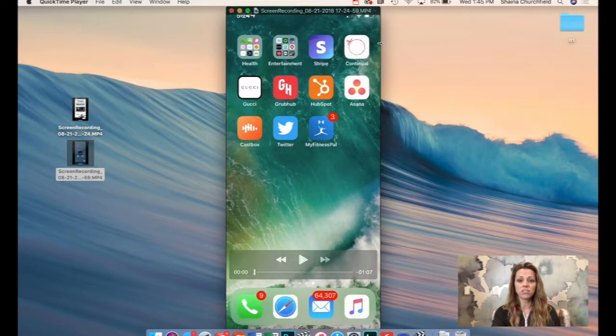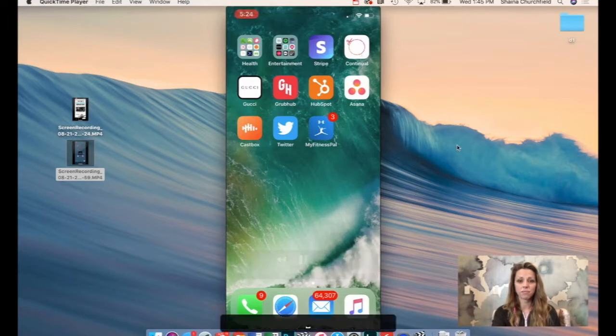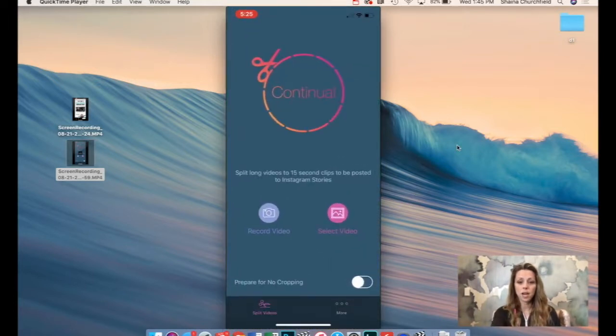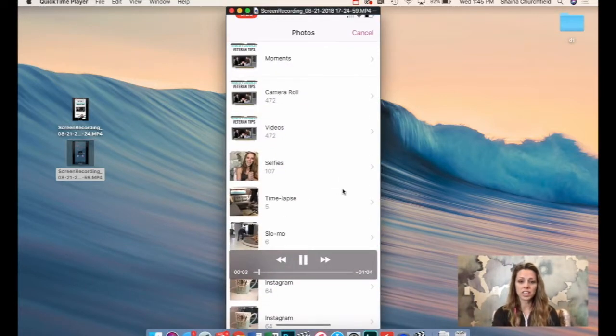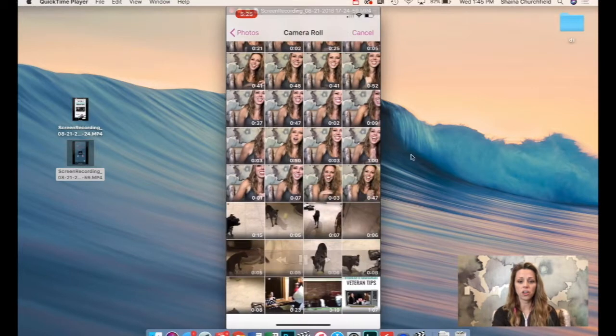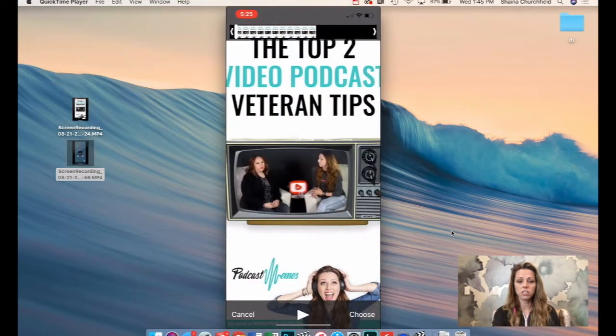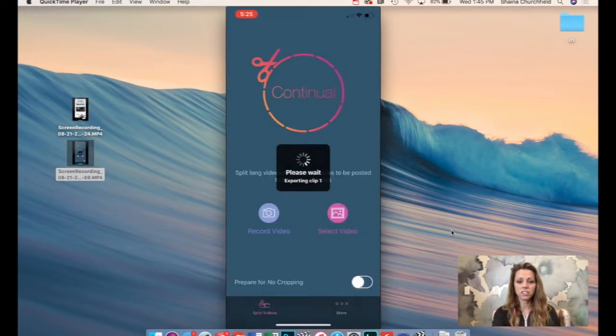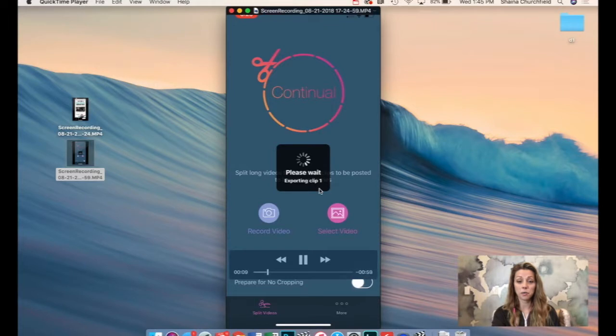So this is Continual, that's what the icon looks like. So you open it up, it's going to ask you to select your video, go into your camera roll, pick your video. And all it does is starts to export them immediately. It's really fast.